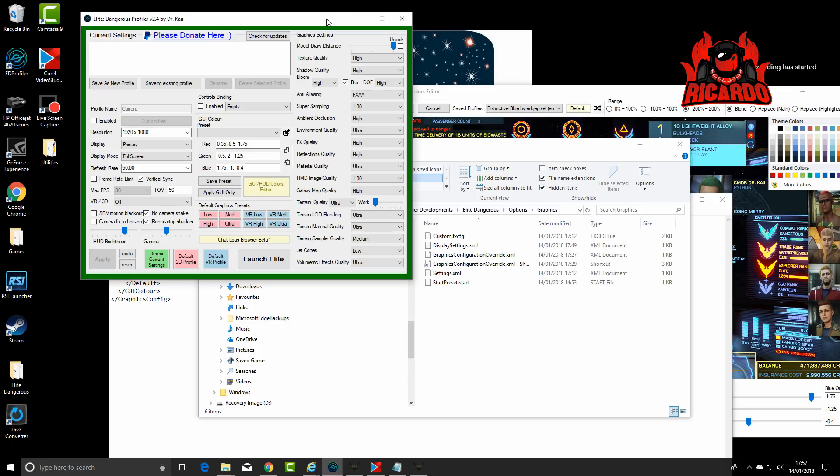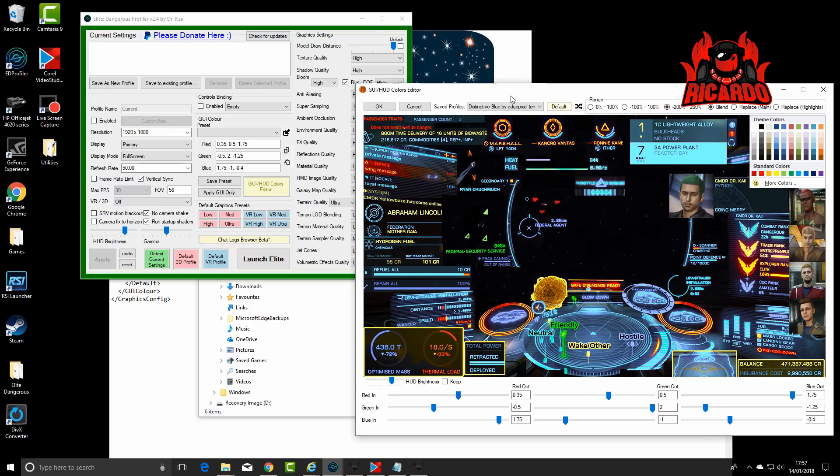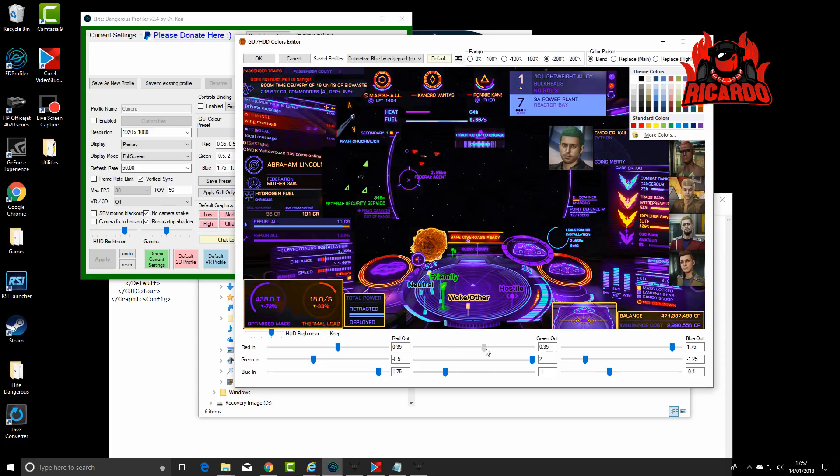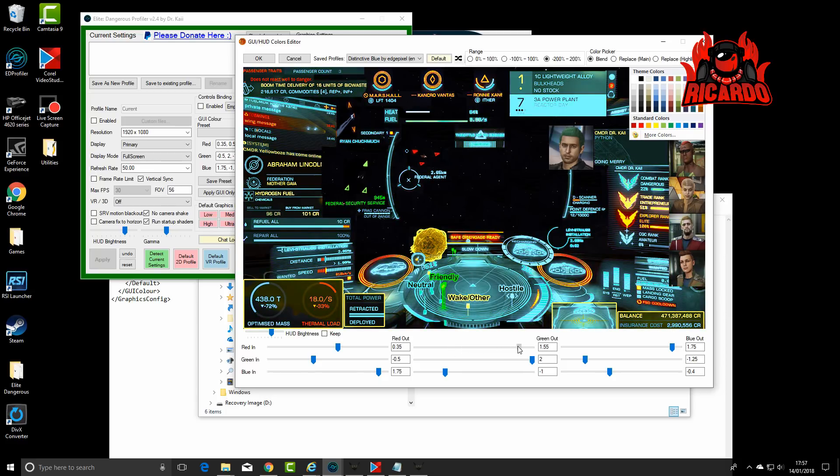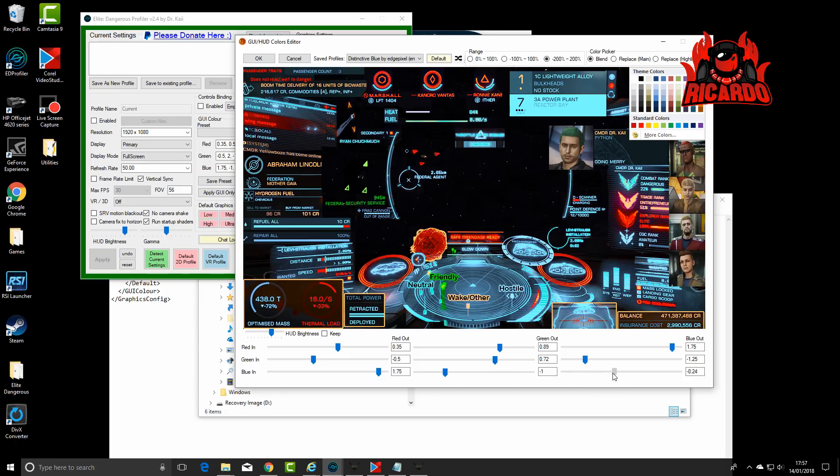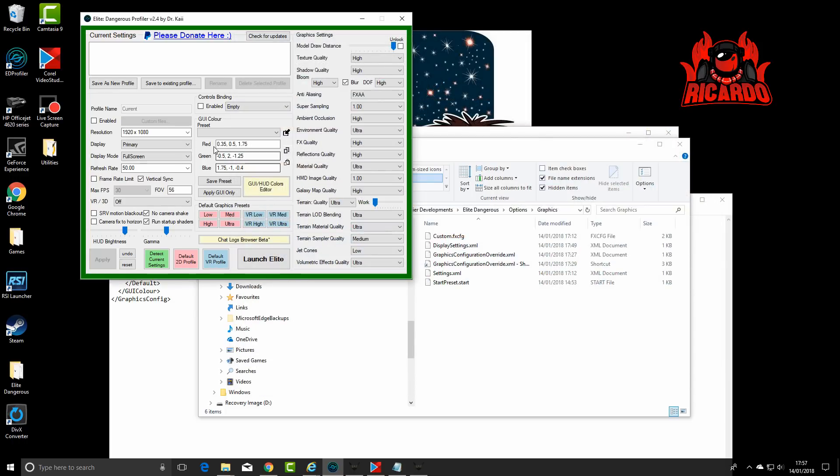There's a few different ways you can change your HUD. You've got the Elite Dangerous Profiler by Dr. Kai. This is a great little tool as it will allow you to view in the HUD editor what colors you want. You can simply change these out in any of the color bands. Once you've got the numbers, stick it back in here, apply, and bang, there it is.